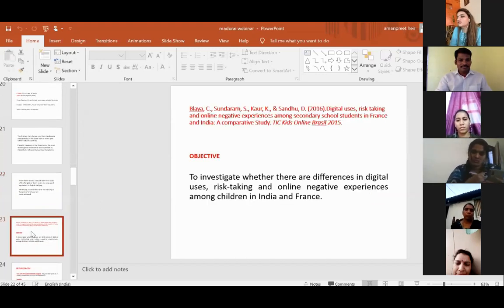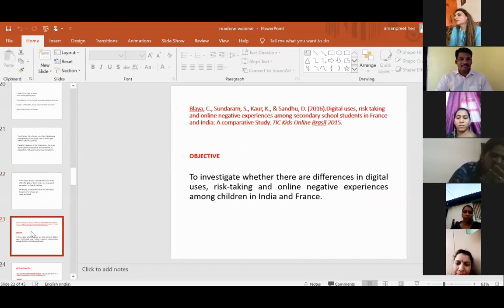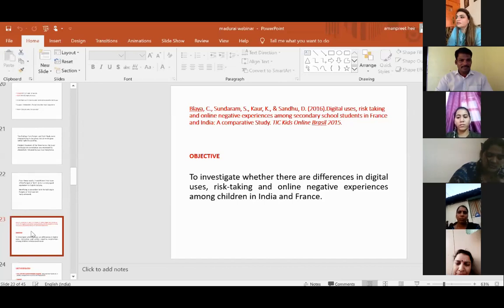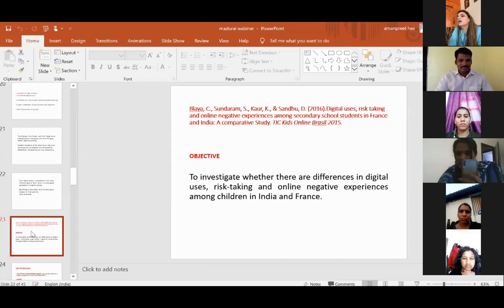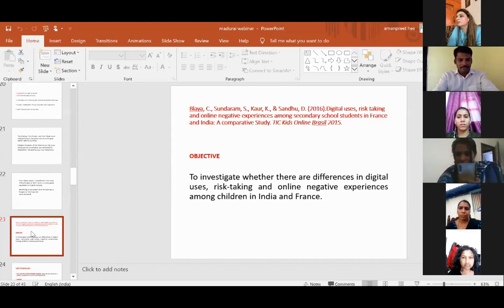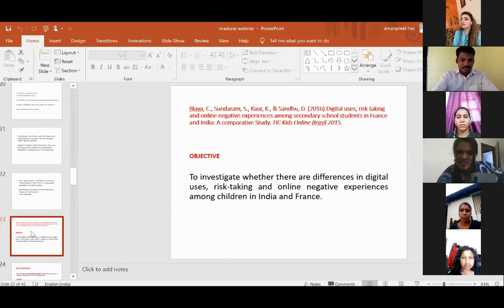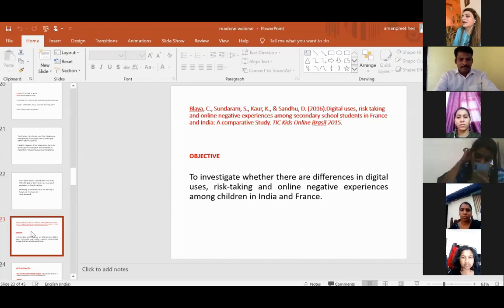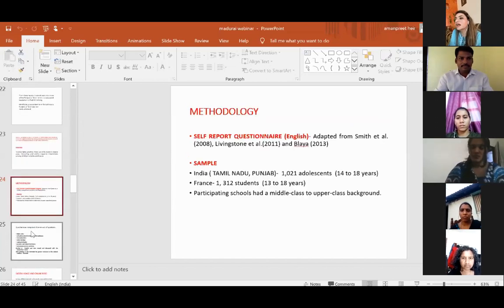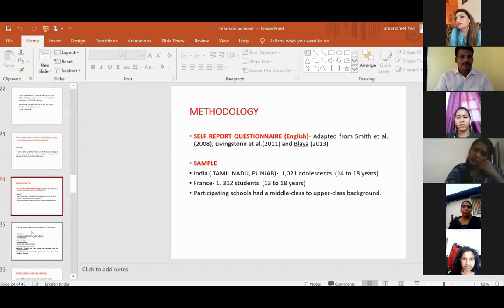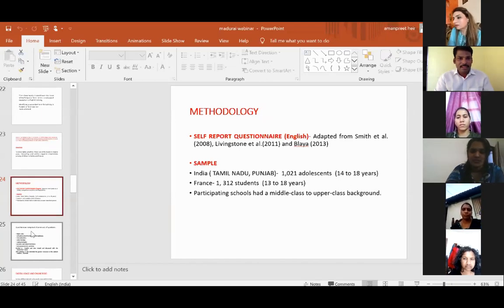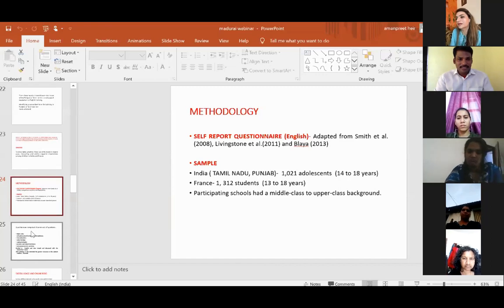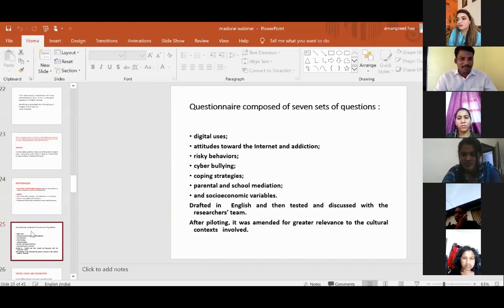The next study I would share, these are all studies in which I have participated. This study was done in collaboration with Professor Catherine Belaya from International Observatory of Violence in Schools in Nice, France, then Dr. Sundaram, then Kirandeep, one of my PhD students who has finished her PhD in the area of cyberbullying now. In this study, we wanted to investigate whether there are differences in digital uses, risk-taking and online negative experiences amongst children in India and France. We used a self-report questionnaire adapted by Smith et al. and Livingston et al. The sample was taken from Tamil Nadu and Punjab. There were around 1,021 adolescents from India and from France there were around 1,312 participants.